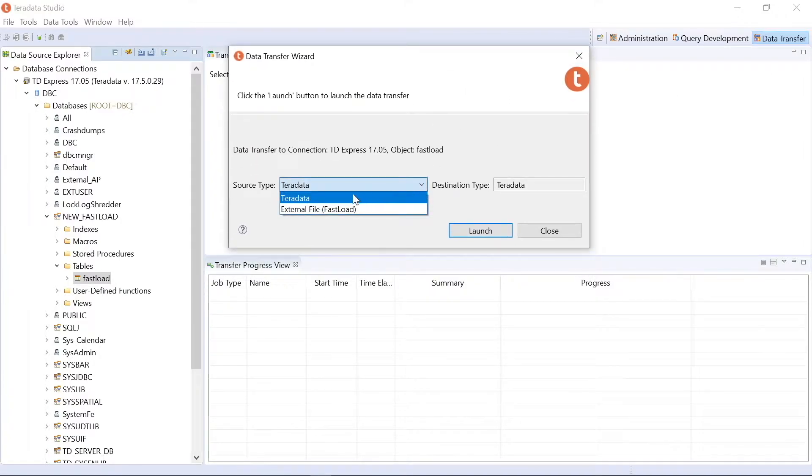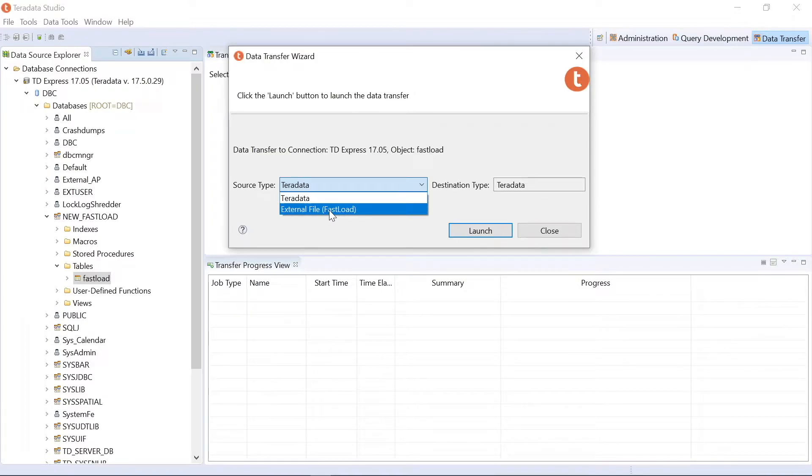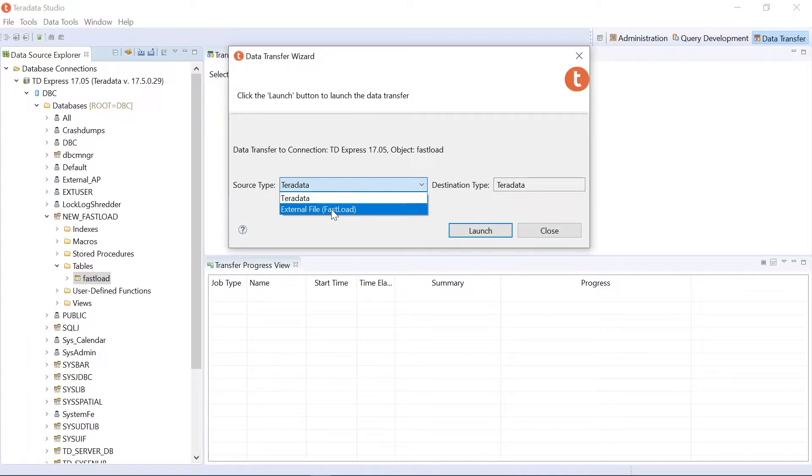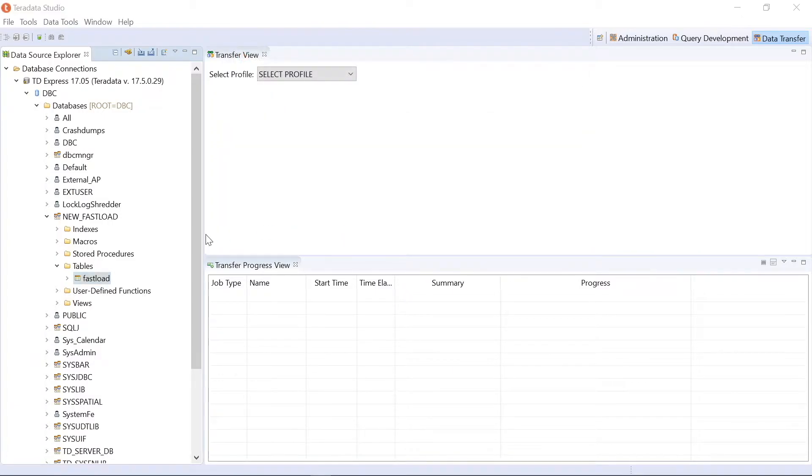Now I choose the source type. Instead of being Teradata from another table, I say an external file. And you can see that in parentheses, it says fastload because that is the utility it uses. So we don't really notice that, but that's how it's going to load the file into our database.